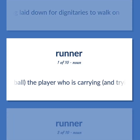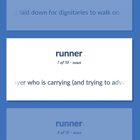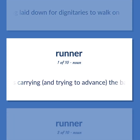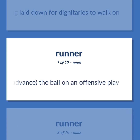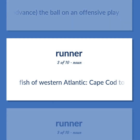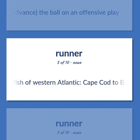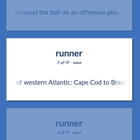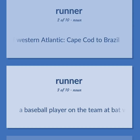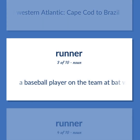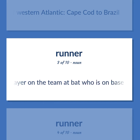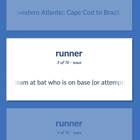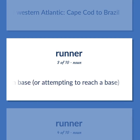Football: the player who is carrying, and trying to advance, the ball on an offensive play. Fish of Western Atlantic, Cape Cod to Brazil. A baseball player on the team at bat who is on base, or attempting to reach a base.